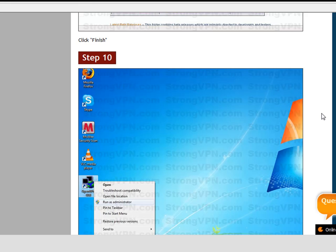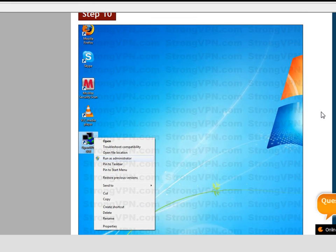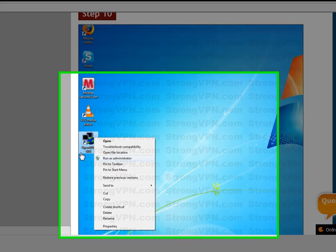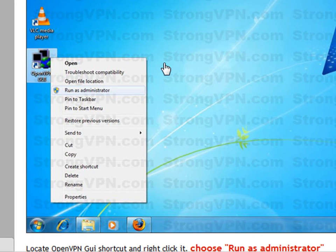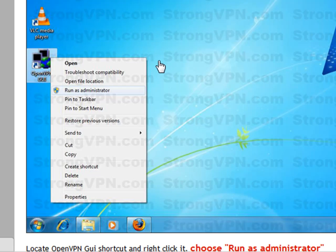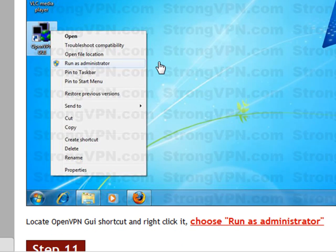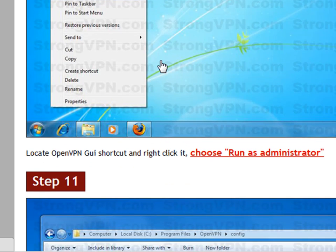On your desktop you're going to get a little icon. It looks just like this. Two computers with a little green world blue thing. It says OpenVPN GUI. What you want to do is you want to right click it and hit the drop down menu run as administrator. Alright. This will give you full control.